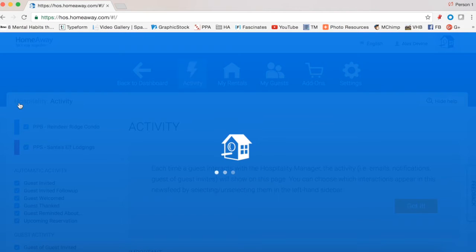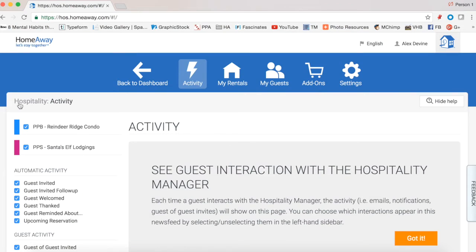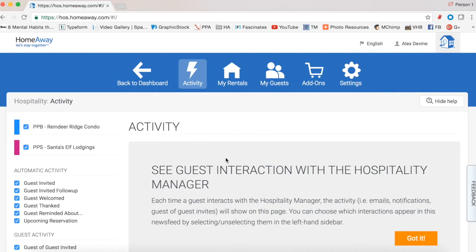Some people might have a screen in between that says advance to hospitality — you'll need to click the green button to continue. The activity feed is like our little news feed of our guests. The help tooltip tells us we can see our guest interaction with the Hospitality Manager — everything your guests do with it — which is really cool.